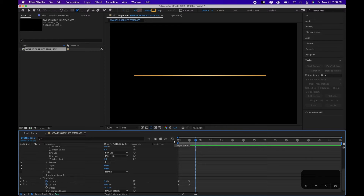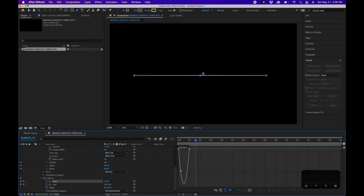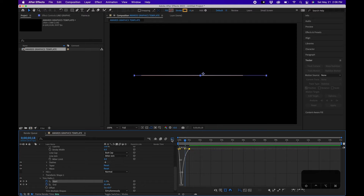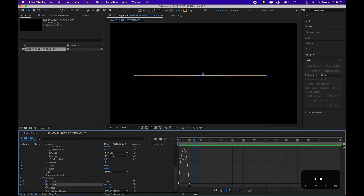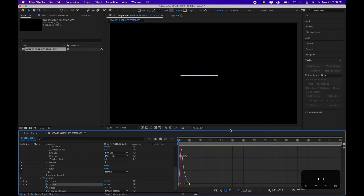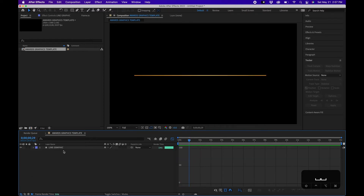We can add more ease by going into the Graph Editor. Select the Start parameter, grab your selection tool, hold Shift and pull out the handle to ease into the animation. Do the same for the End parameter. Now we have a nice easy ease transition and the line animates from the center outward. Collapse this layer.